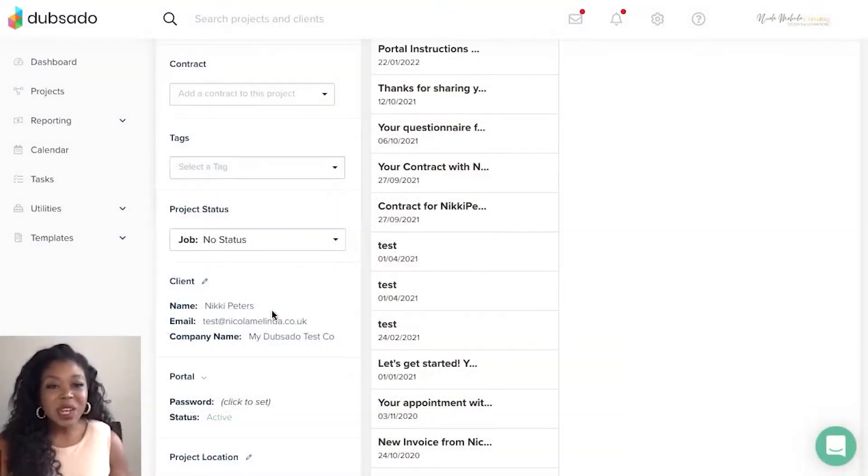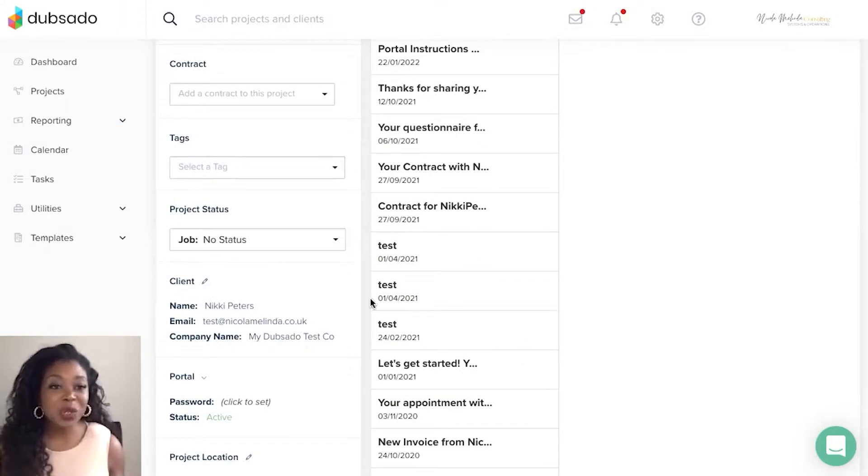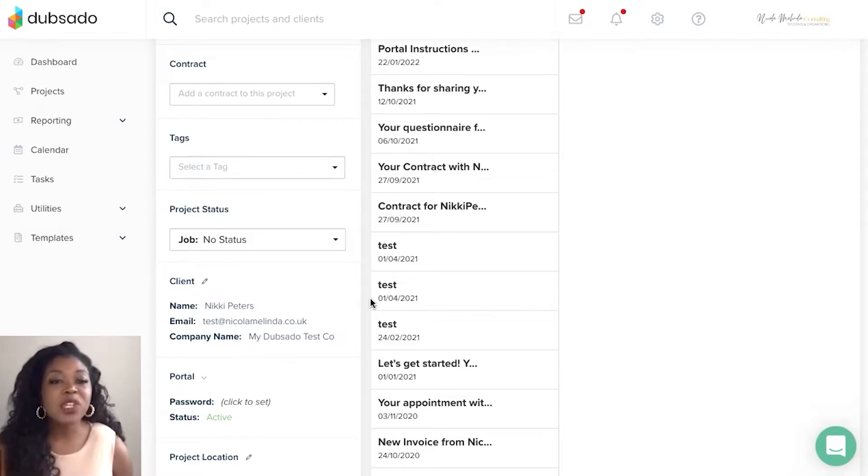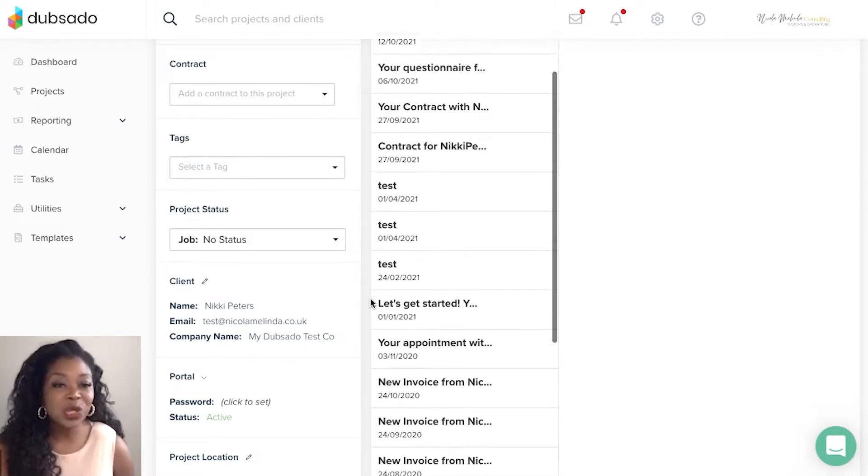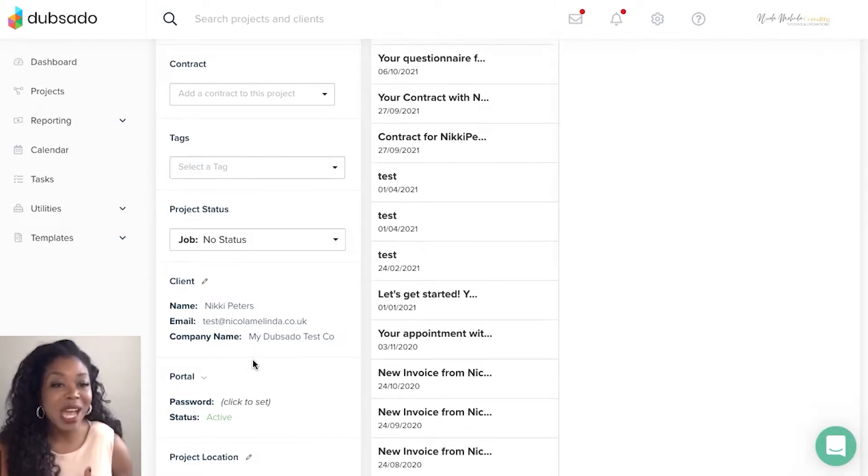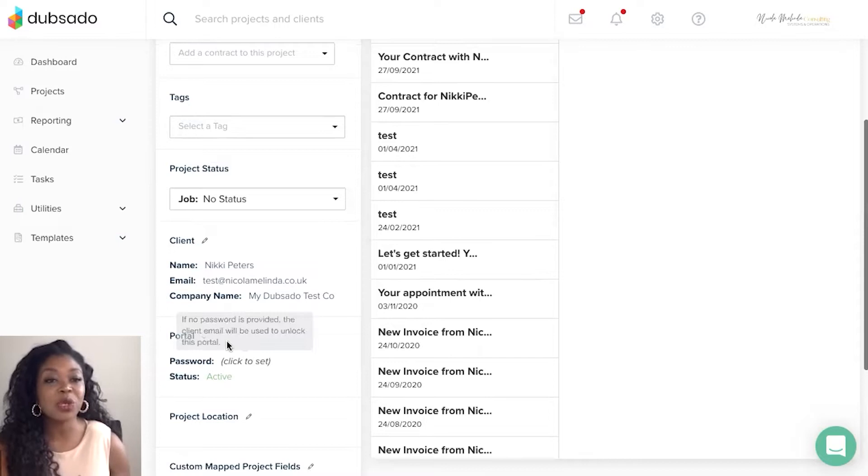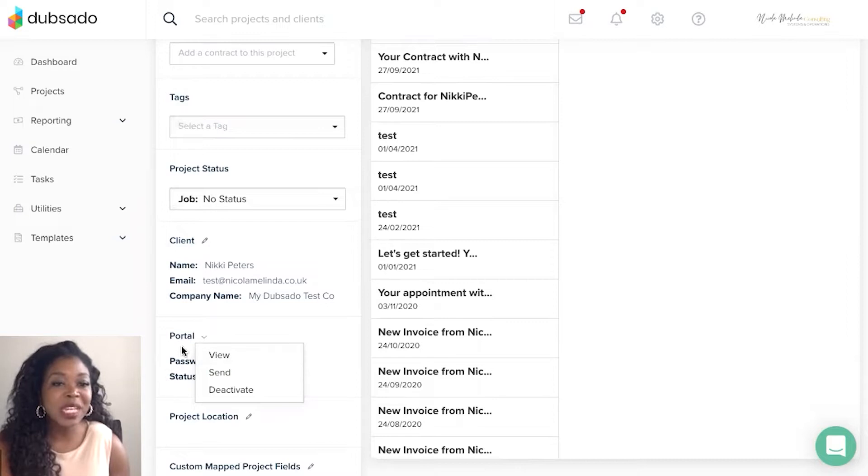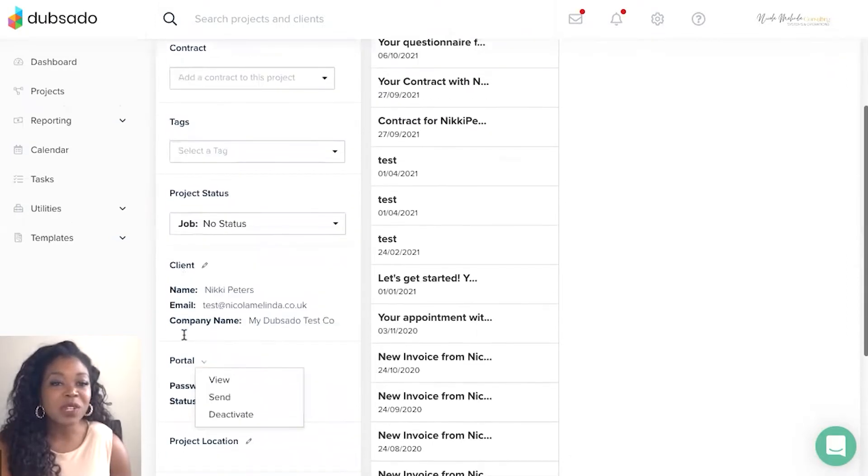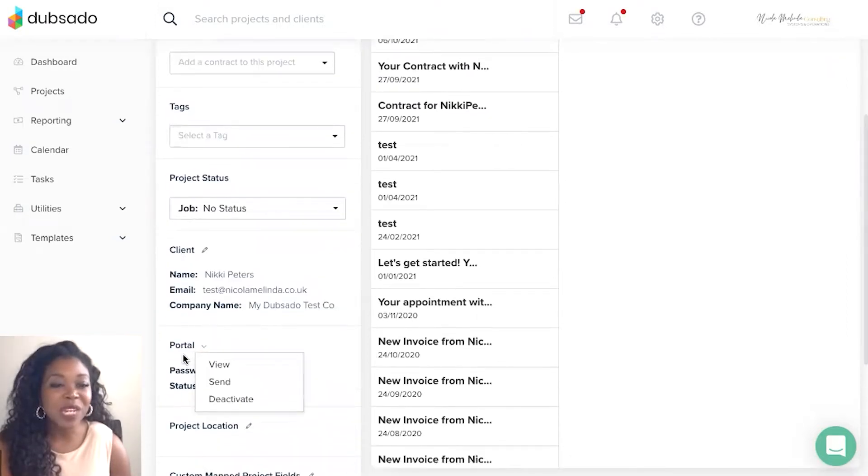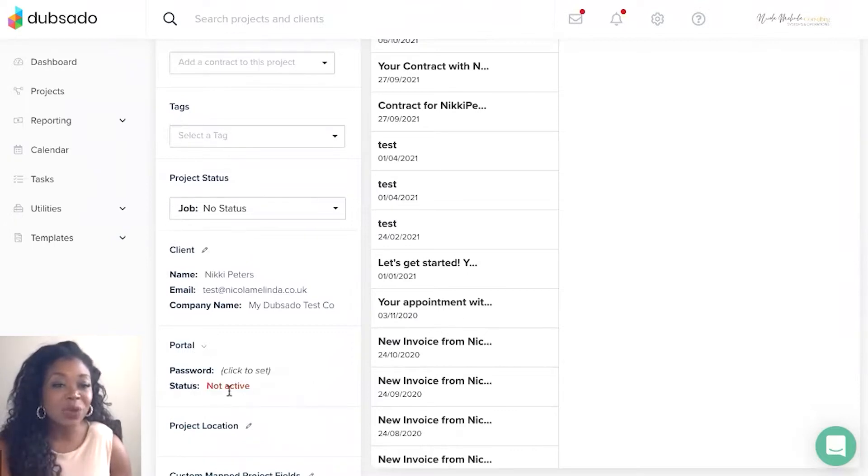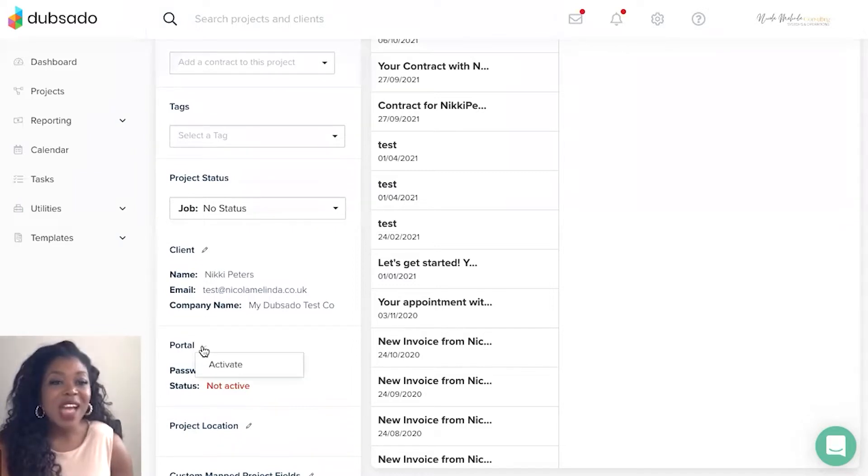So we are inside of Dubsado and I'm going to show you how you can access the portal. So for clients who you are using the portal with, you definitely want to ensure that it is activated. So you'll want to come into the client project and click the arrow down here. The portal is found on the left hand side of the client project screen and you'll be able to click the arrow. If it's not active you'll see the words in red to say it is not active and just be sure to make sure it's activated.